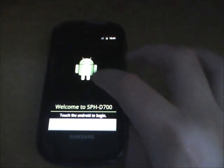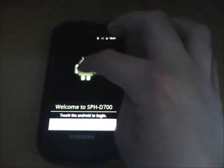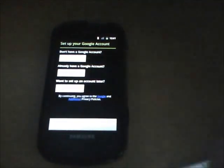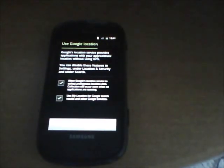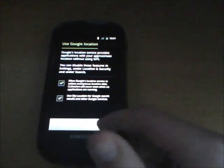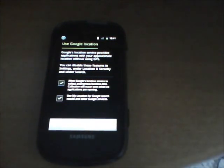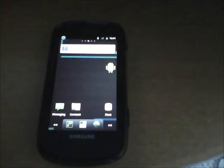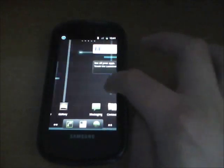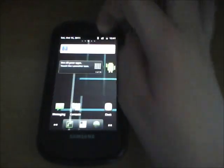Okay. So welcome to the phone. Just click the Android to begin. I'm just going to skip my Google account so it doesn't take so long. And next. And there we are guys. We are in CyanogenMod. There you go.